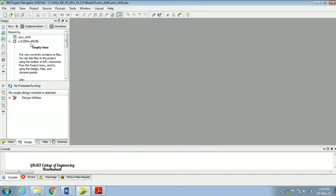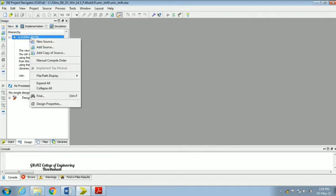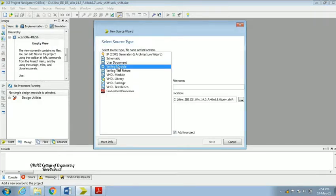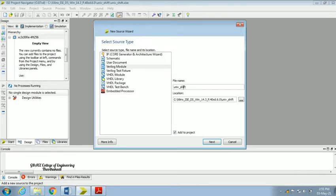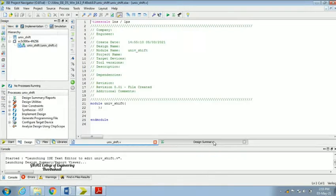Now we can check that our chip is ready. Highlight the device, right-click, and go to 'New Source'. In the new source window, choose Verilog Module and again give the name 'univ_shift'. Click Next, Next, and Finish.